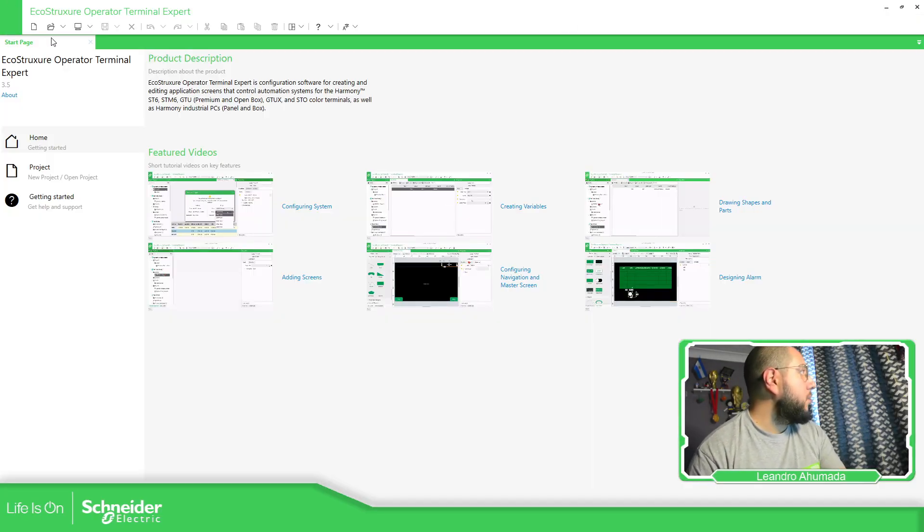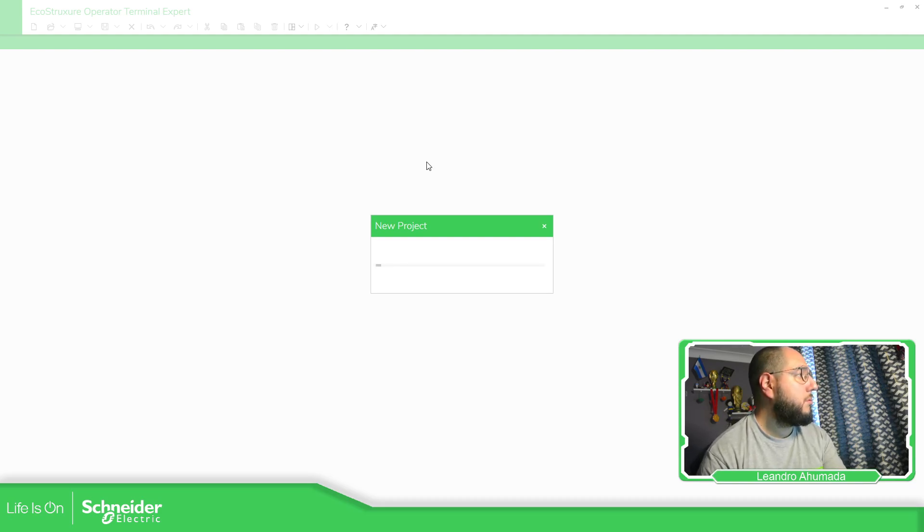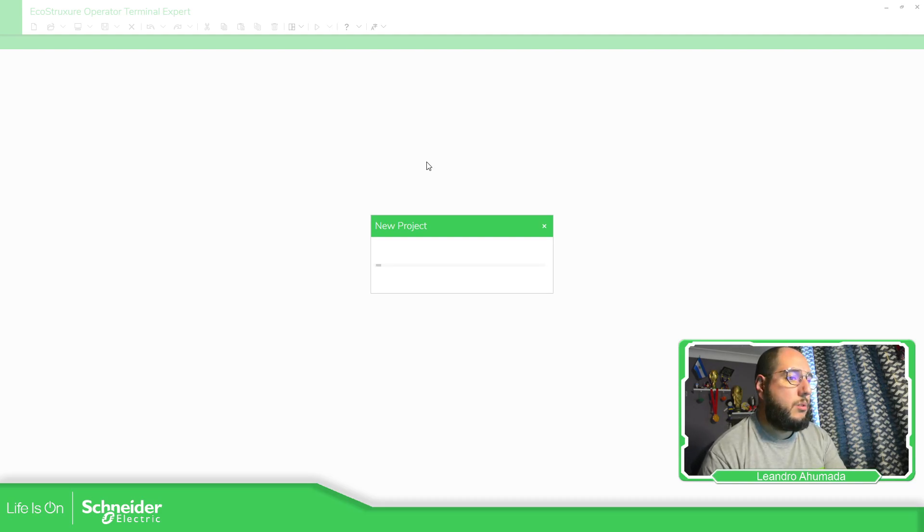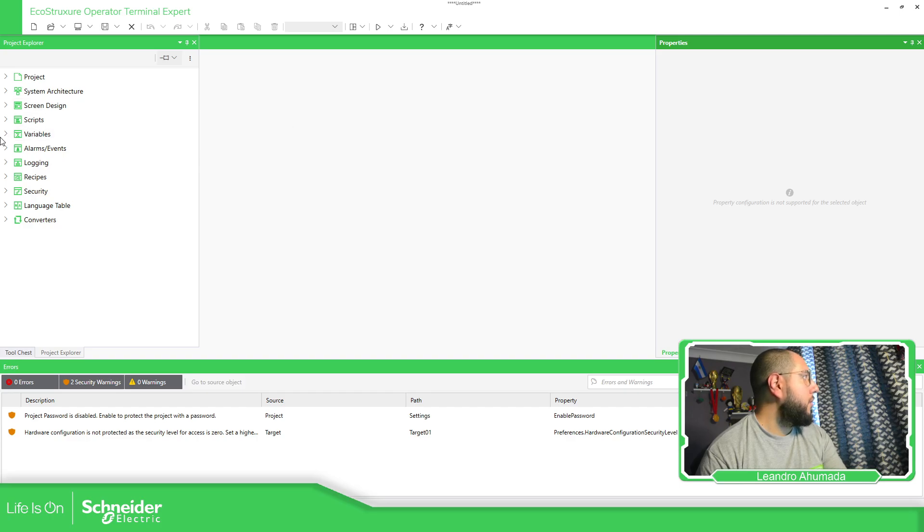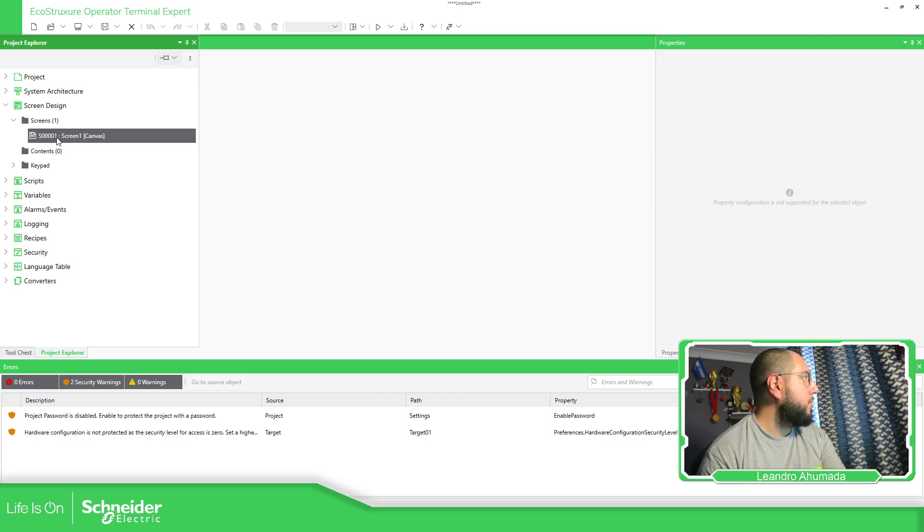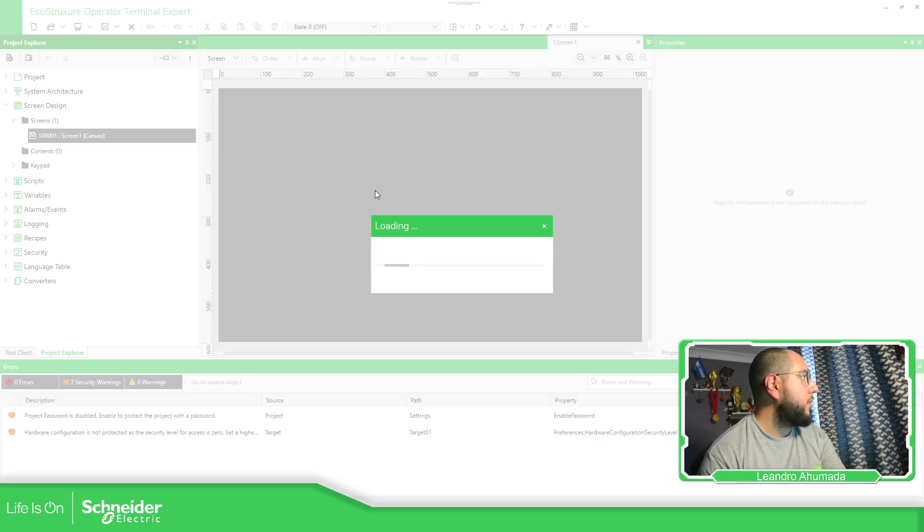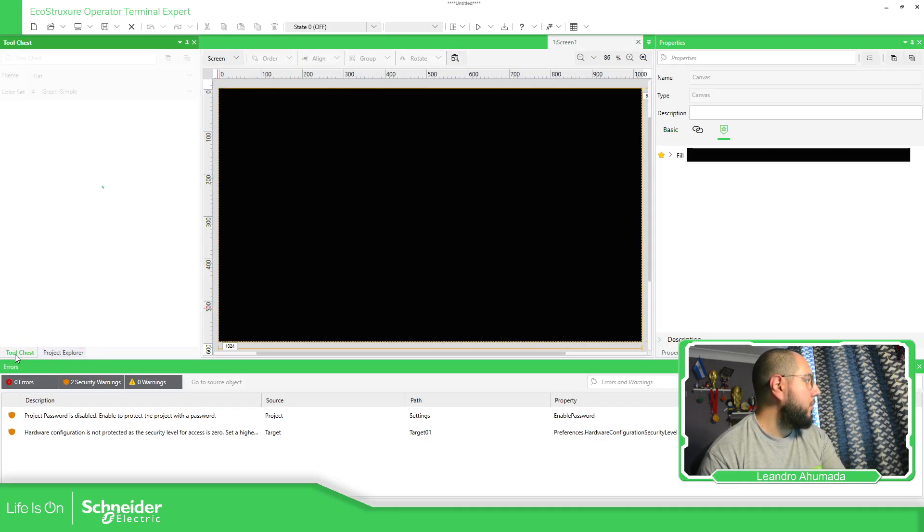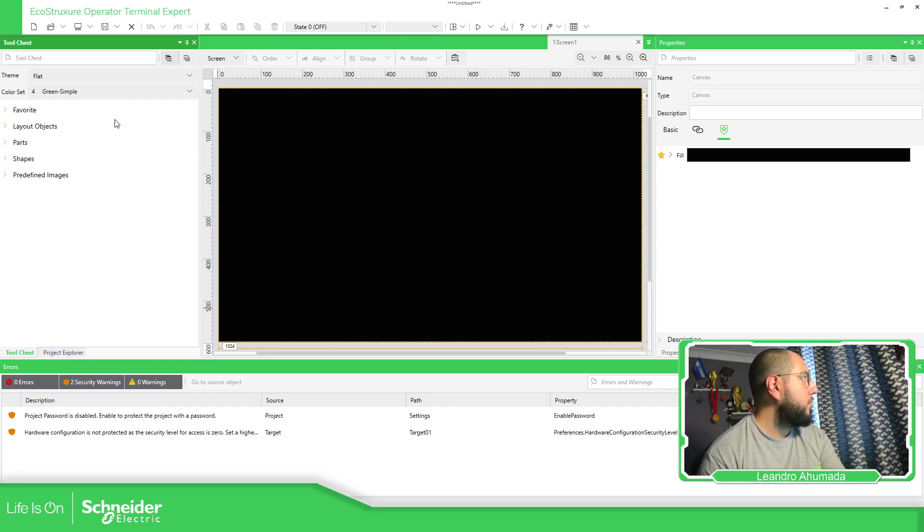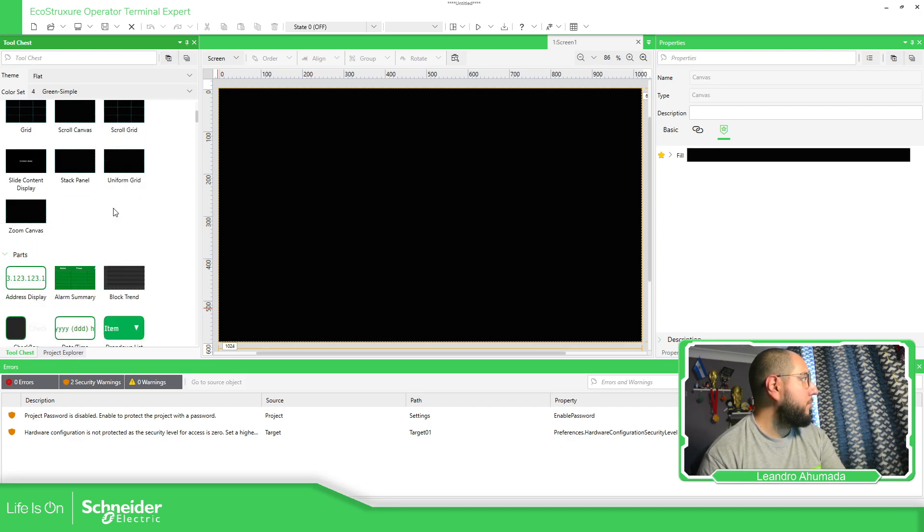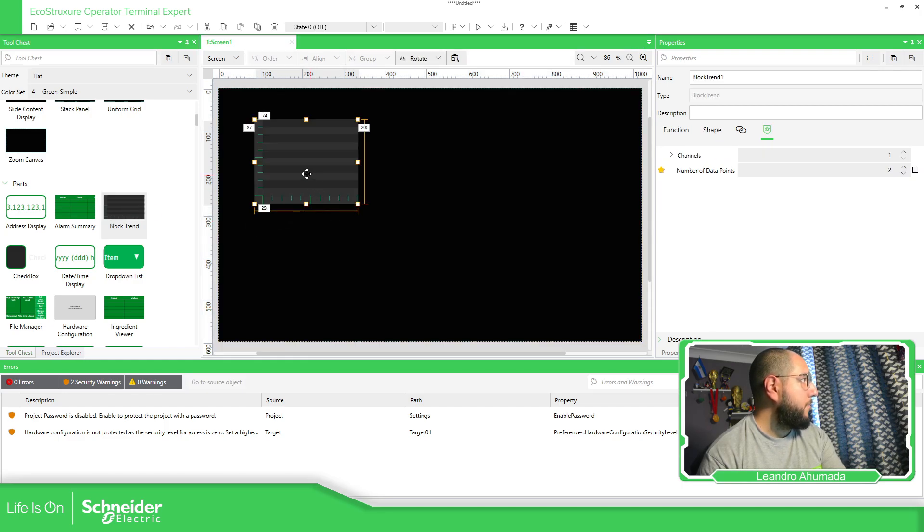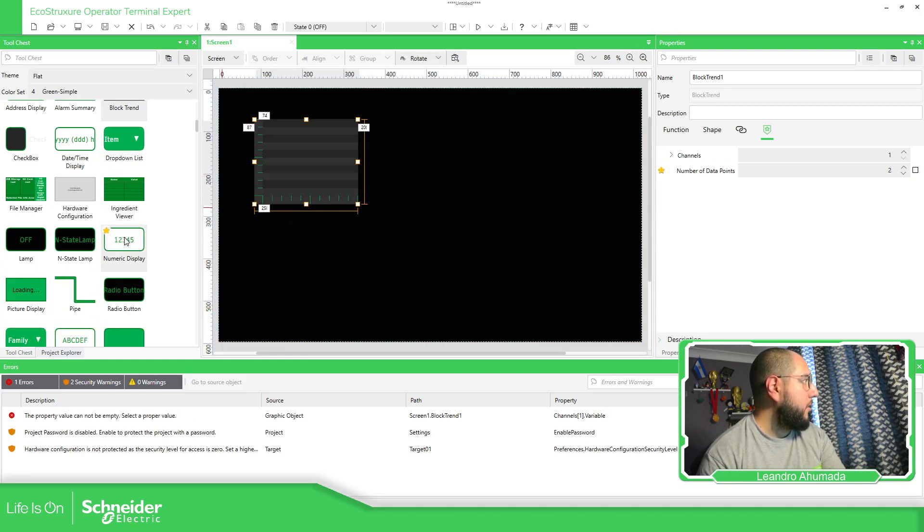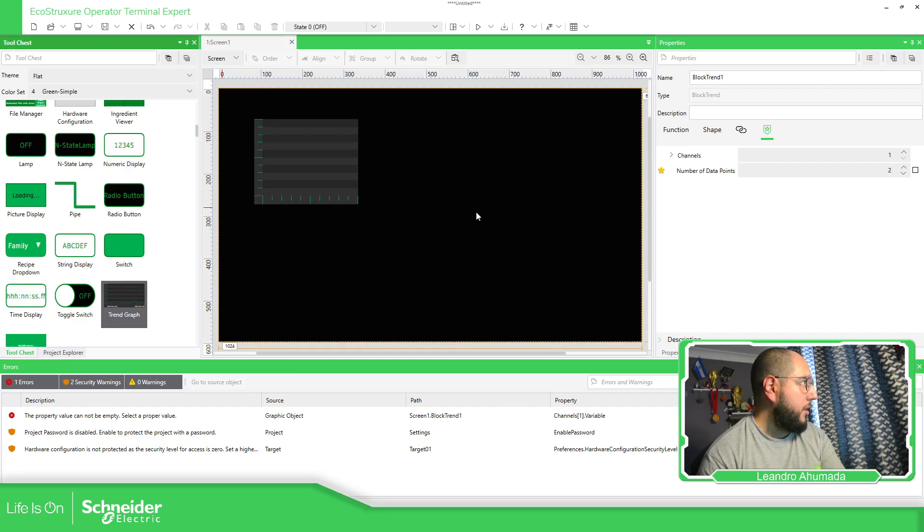I'm going to start a new project. Just wait for it. Too many things going around. So what I'm going to do is just to show you how it works. This element called block trend, which is this one. That is different to the one called trend graph.